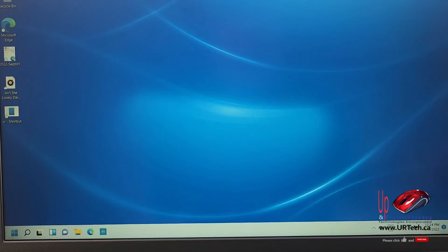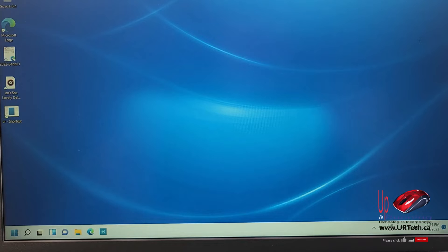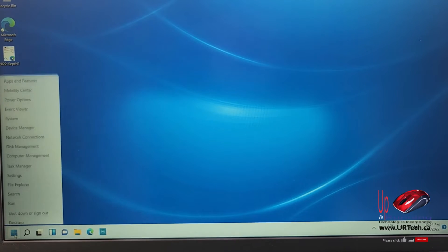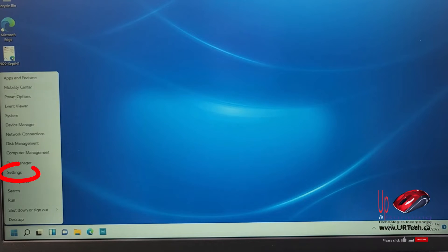All right, so the backup is done. If you know anything about Windows 10 and Windows 11 S mode, you know you have to upgrade it through the store — and yes, it's free. But don't just click on the store and type in Windows 11 or something; that won't work. What you have to do is get into your settings. Right-click on the Start button and go to Settings.